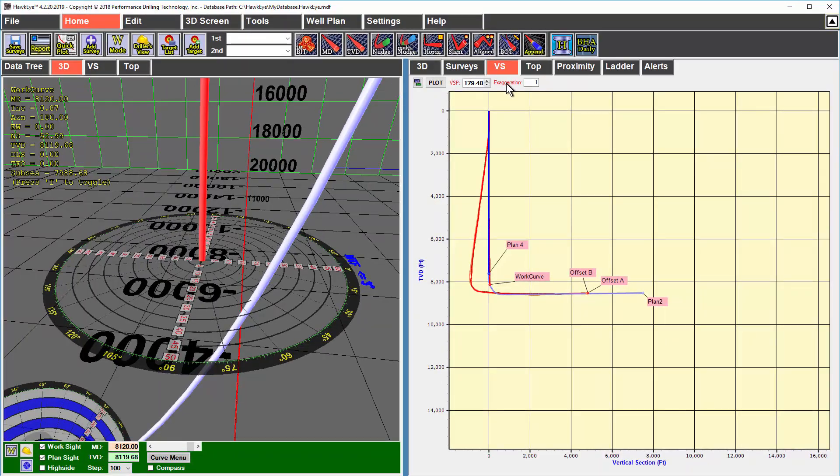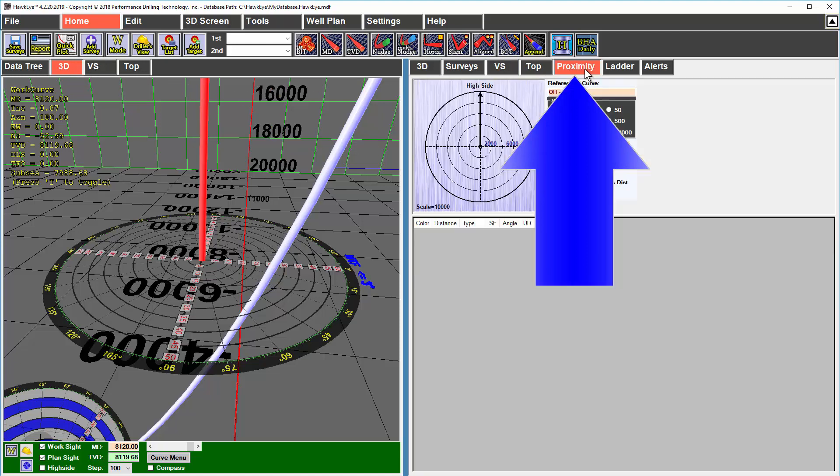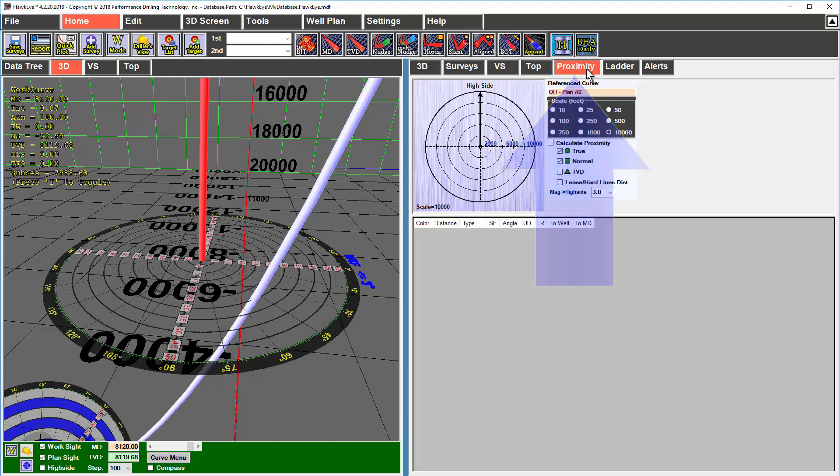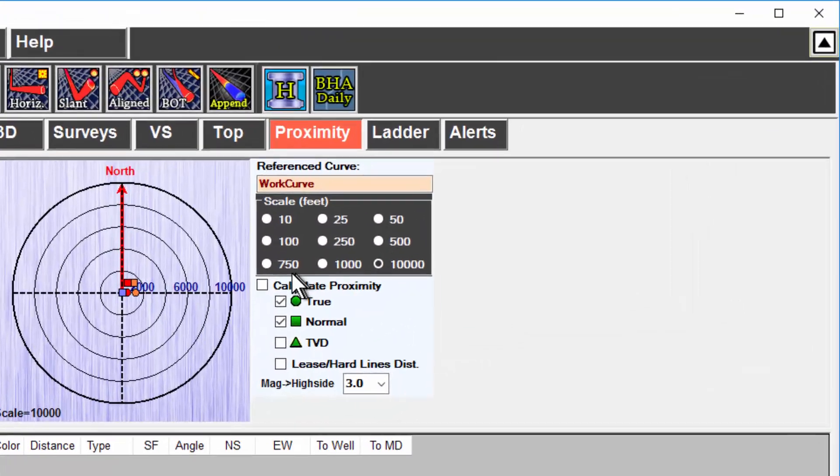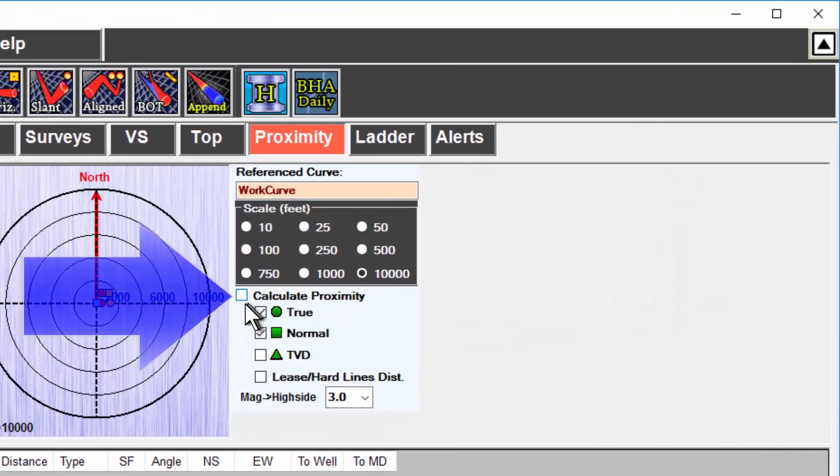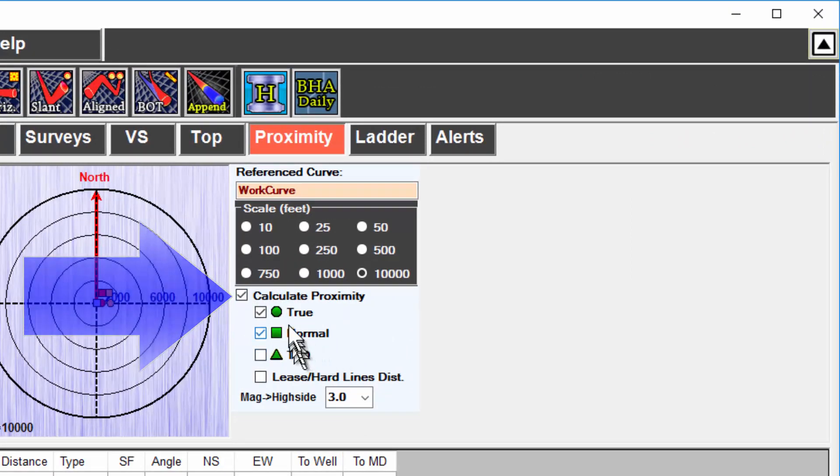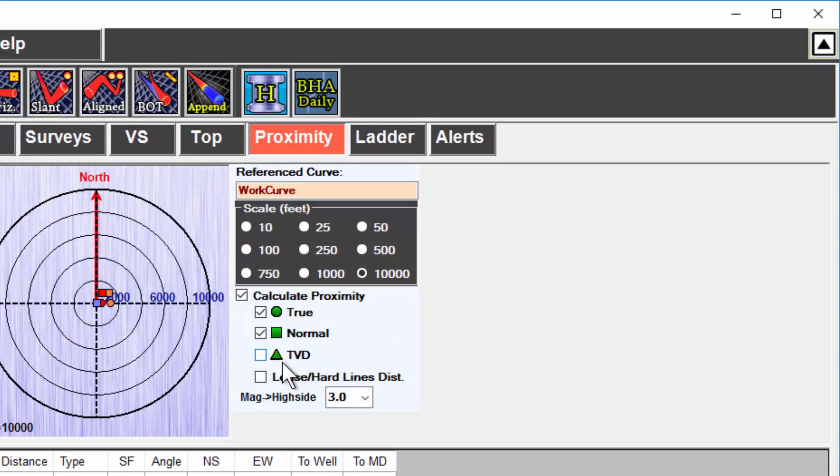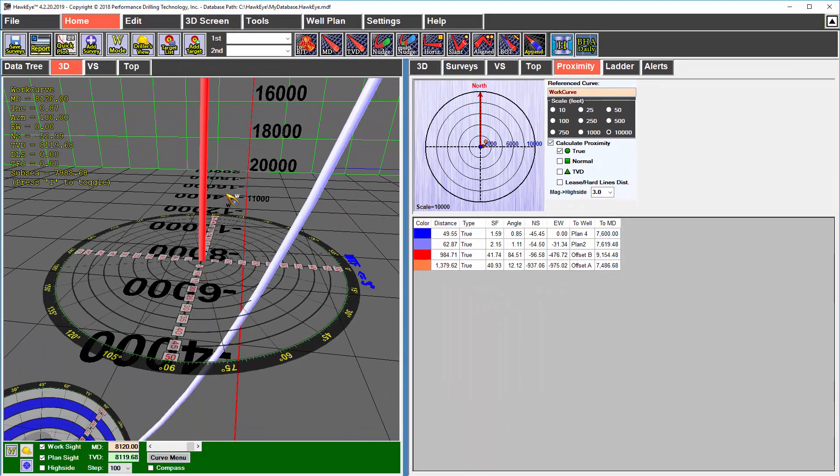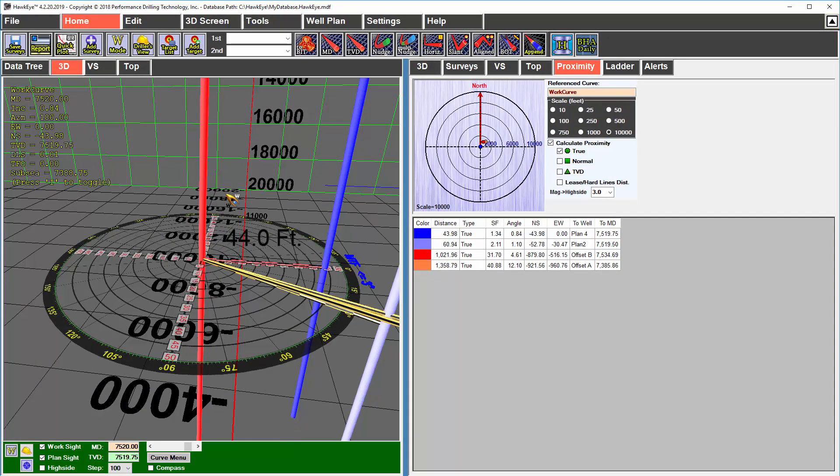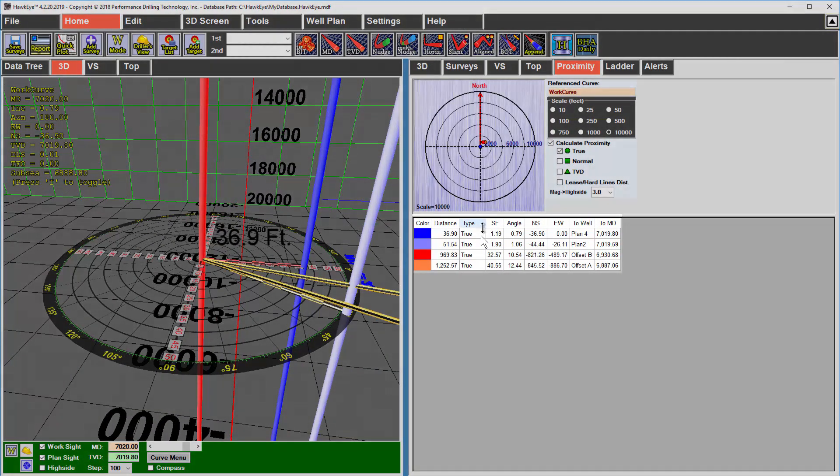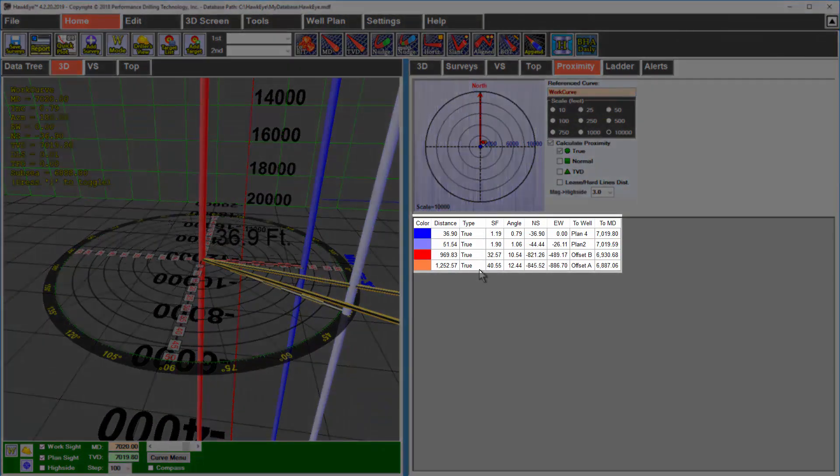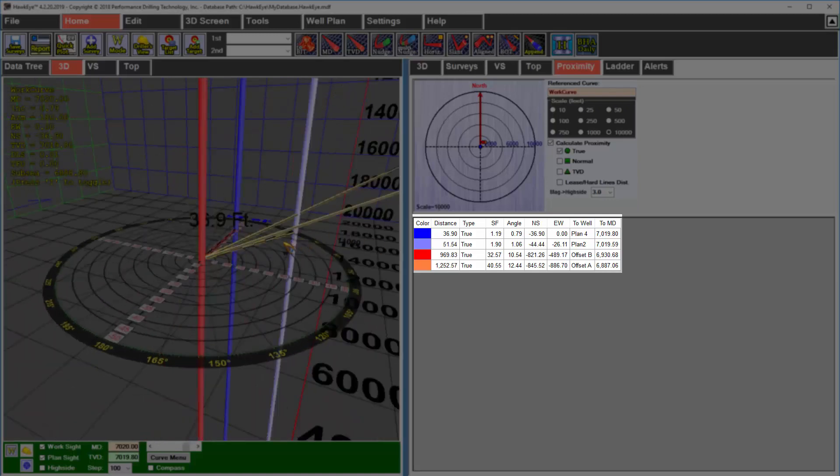Finally, there is the proximity or center to center scan. I'm going to turn on the 3D on the left and then click proximity on the right. In order to activate the proximity scan, you have to check this box that says calculate proximity. You also have to choose one of these distance types. True distance is going to be your closest approach distance and that's what we'll use. We'll turn off normal distance for now. Then by moving up and down the 3D space, it will recalculate all center to center scans to the other wells.